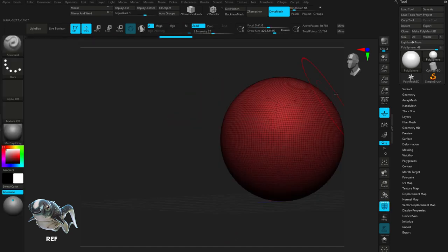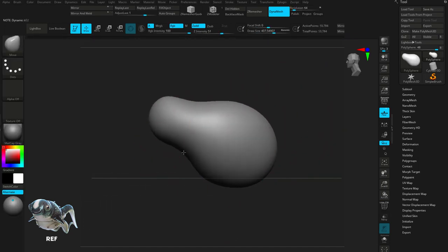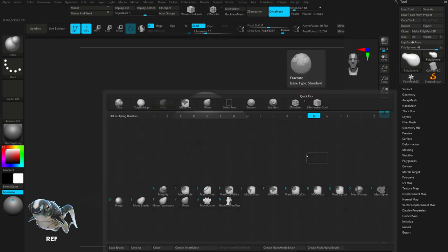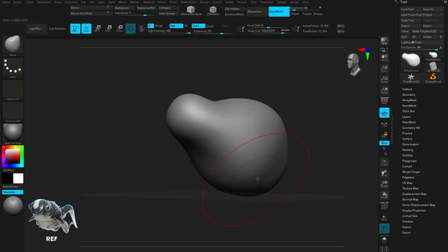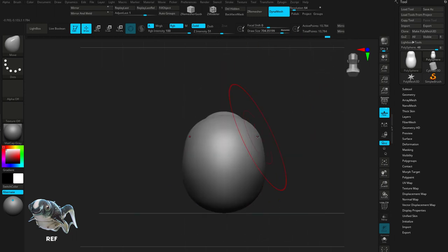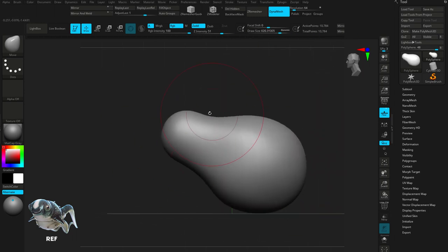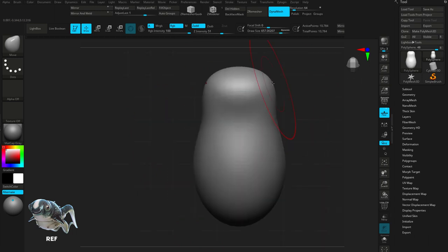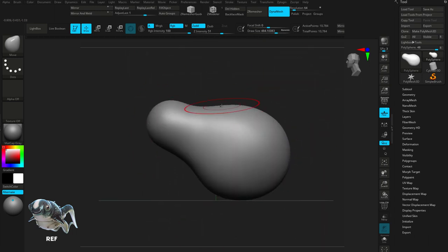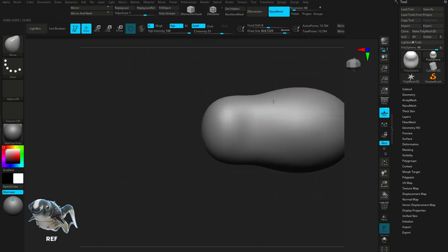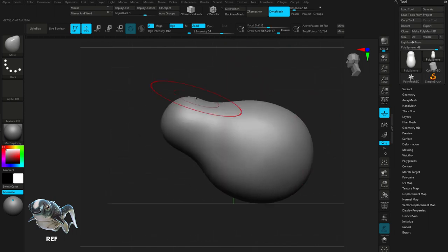Using a sphere as a base, I'm going to start off by creating the primary forms. I'm using the move brush to manipulate the mesh and block out the main silhouette of the cuttlefish. It's important to do this as early as possible because it's much easier to adjust the model when the resolution is still fairly low. It's important to note that I'm working symmetrically. This will allow me to save half the time and also make it much easier for rigging later on.